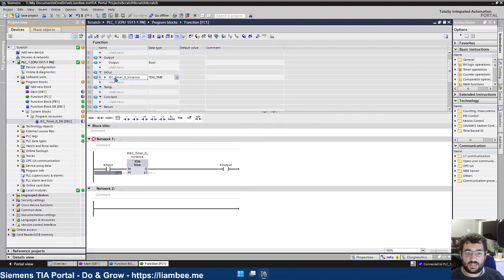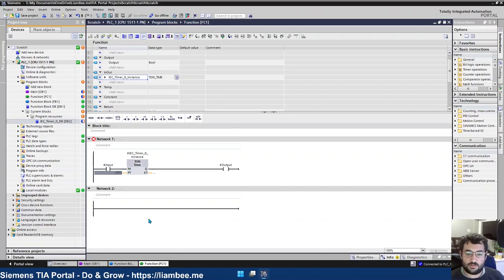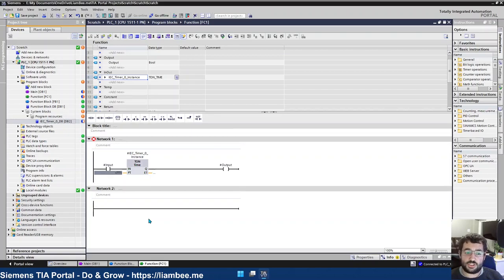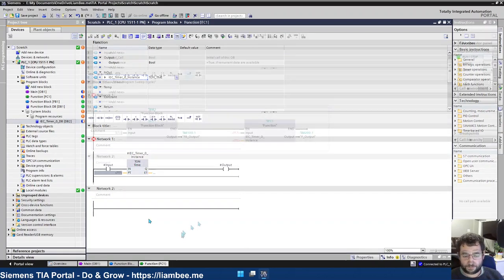So that would mean that we were able to create a timer instance for each function. But once you get into the realm of that, especially for something as trivial as a timer, you're better off using a function block.